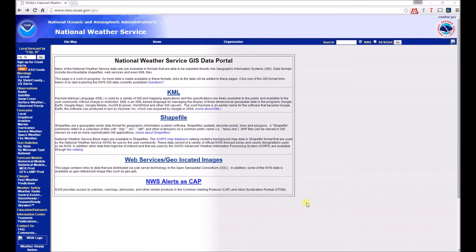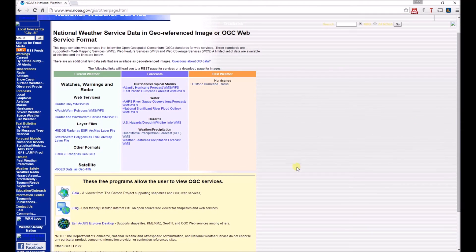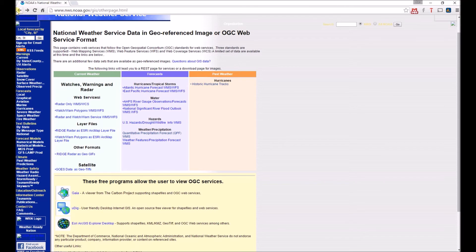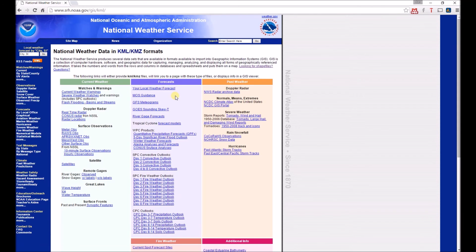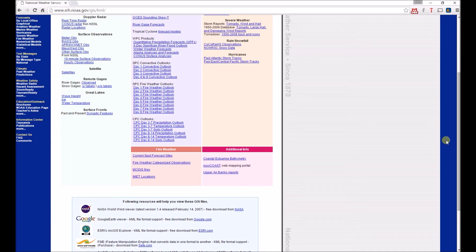The National Weather Service also has a nice open geo data portal. You can see different file formats as well as web services, which we'll go ahead and click on. Even though this is using ArcGIS Server, they're also mentioning that you can use free programs to access this data. So you can see it's an ArcGIS REST service. Open data portals can use a combination of open as well as proprietary platforms. Going up to KML, we can see an extensive list of different forecast information that pretty much anyone can use easily.